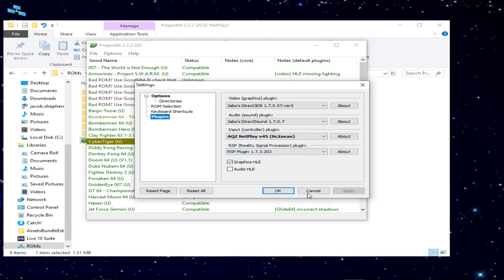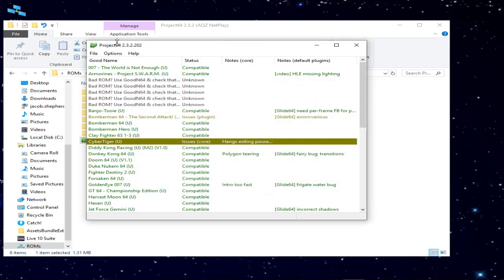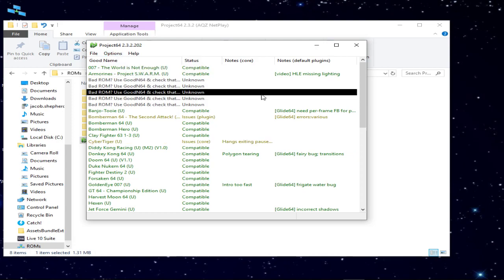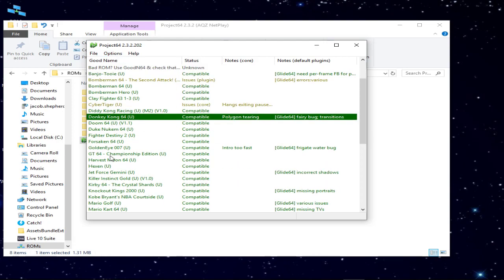And then the RSP plugin — you never mess with that. Hit Cancel. I think my controller's already set up, so I'm just going to go ahead and try to connect on a game.